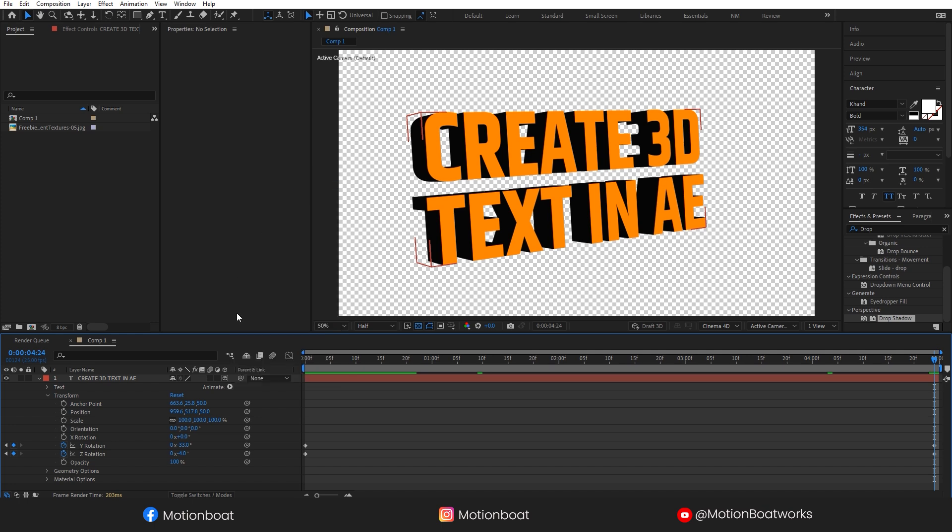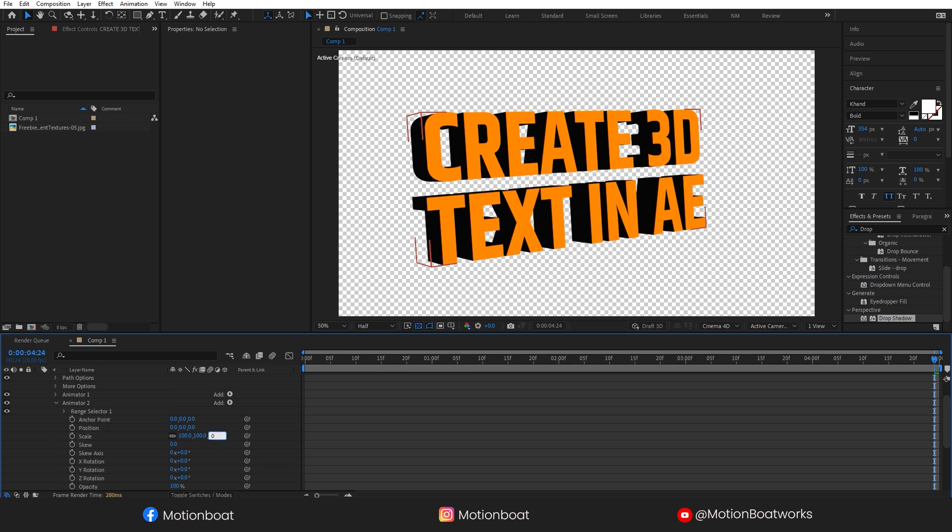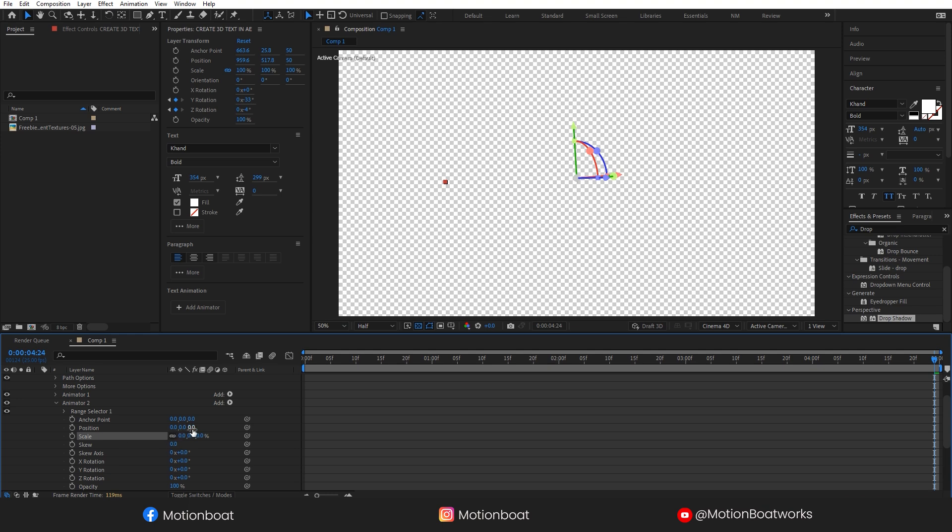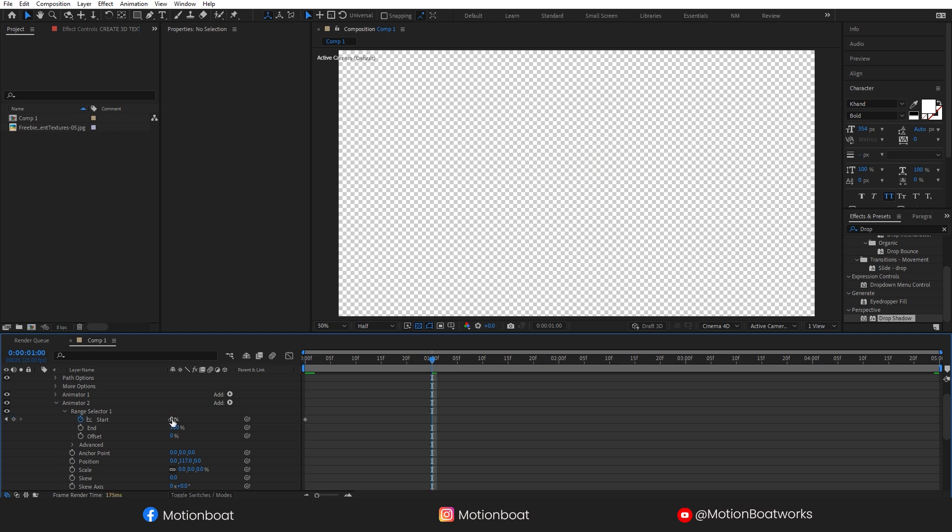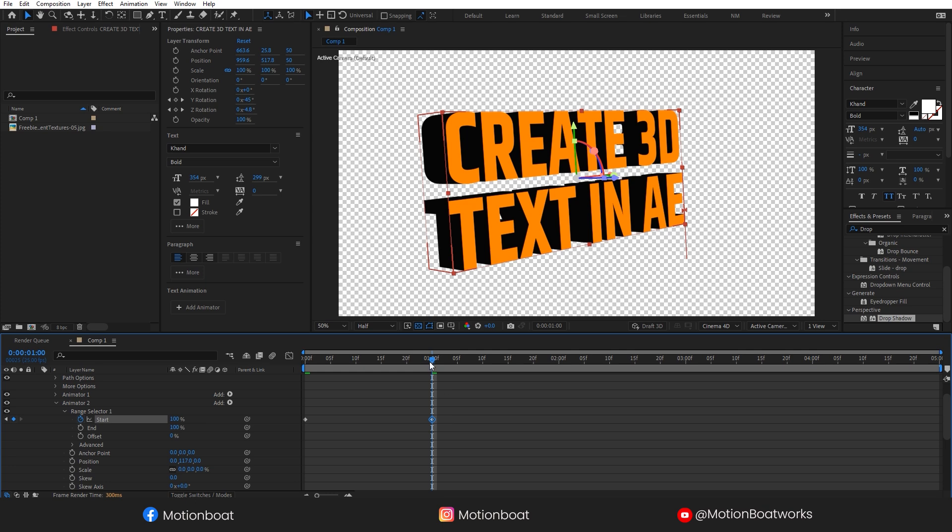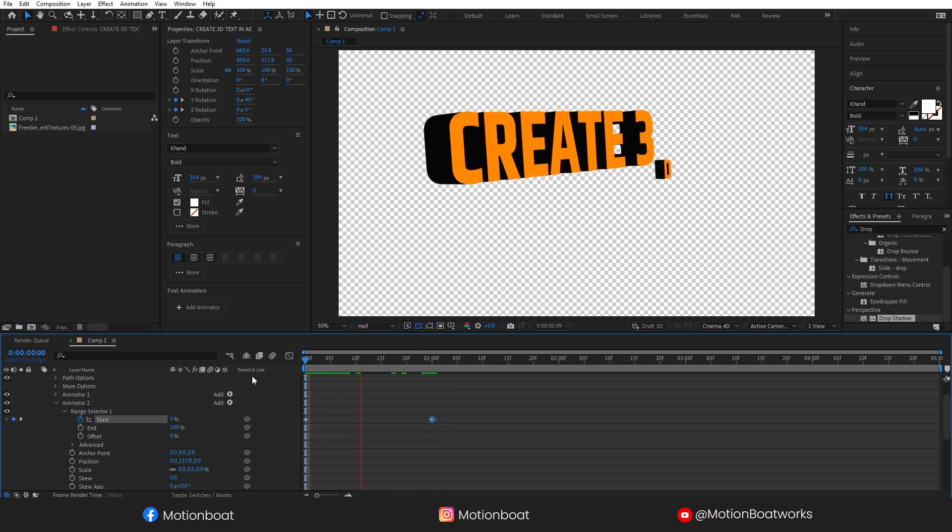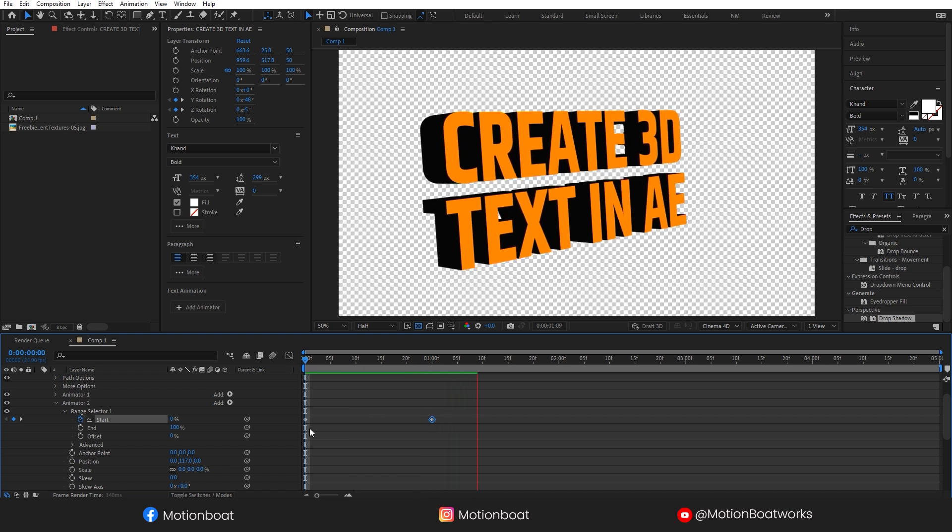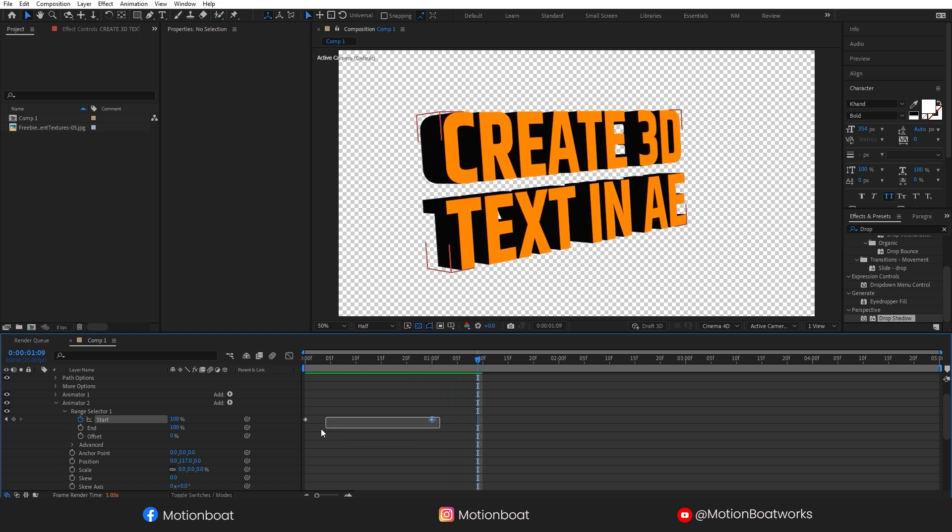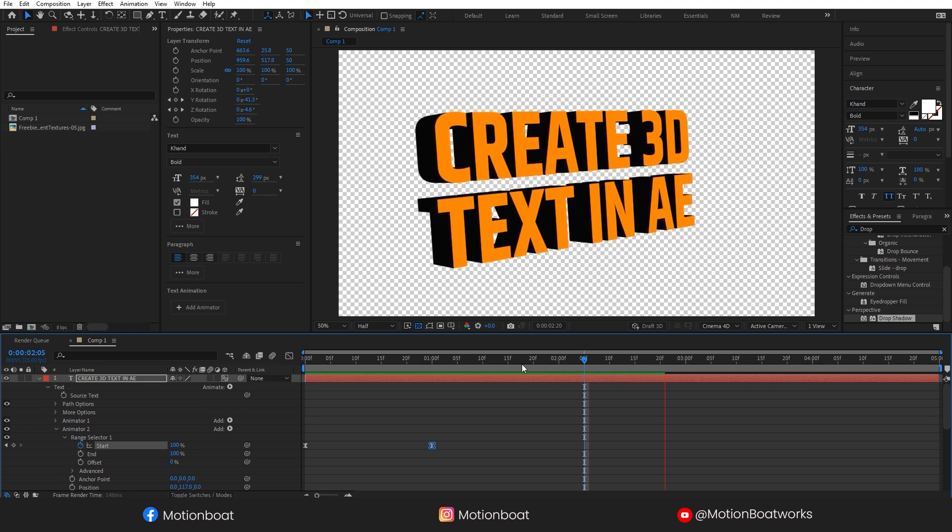Now I am going to animate the titles. Enabling Per Character 3D, and let's add all transformation properties. Set the scale to zero and adjust some positions. Open Range Selector. Add a key here and add one key here. And set the value to 100%. Select both the keys and press F9 for easies.